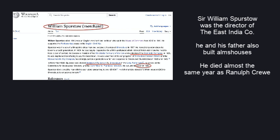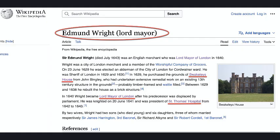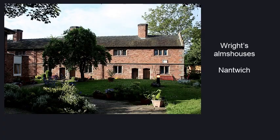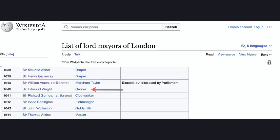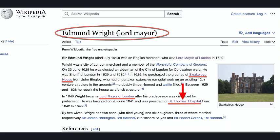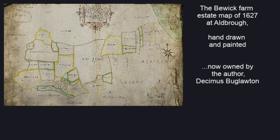The wealthy William Spurstow was most likely an alias of Edmund Wright, who built Wright's Almshouses in Nantwich and was Lord Mayor of London in 1640. He was also president of St Thomas's Hospital, who owned the Bewick Farm estate in Aldborough, Holderness, Yorkshire.